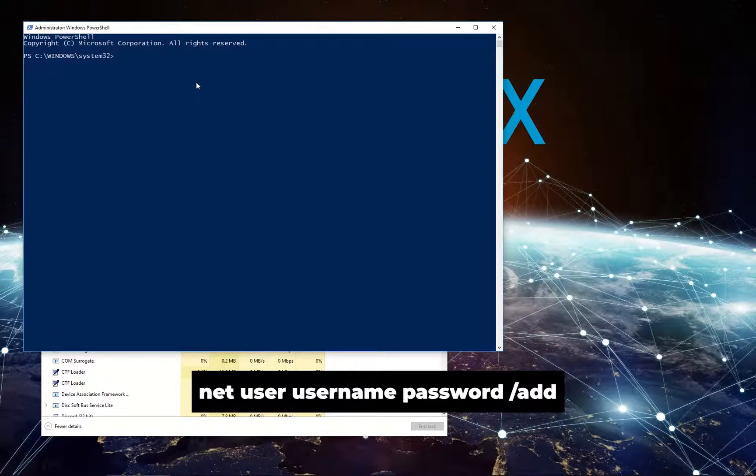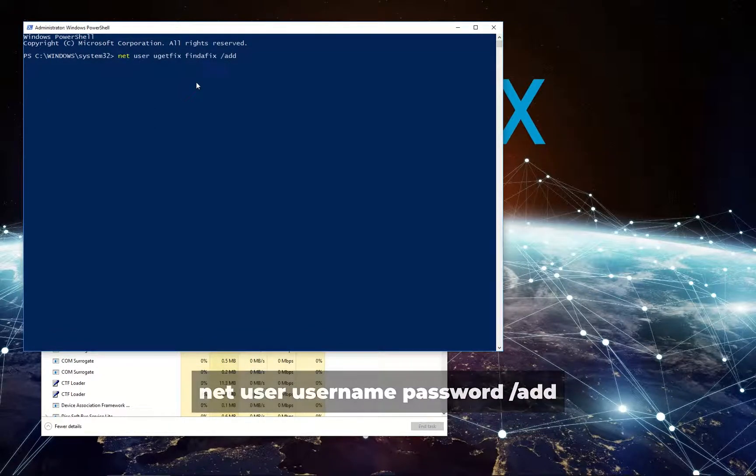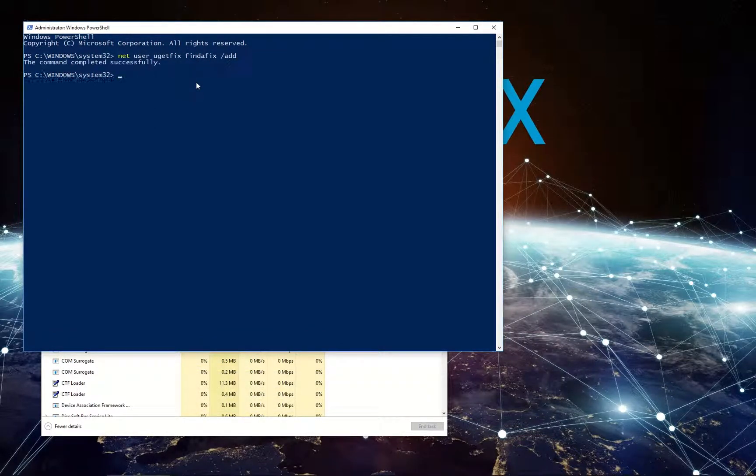In PowerShell type in the given command using your desired username and password and press Enter.